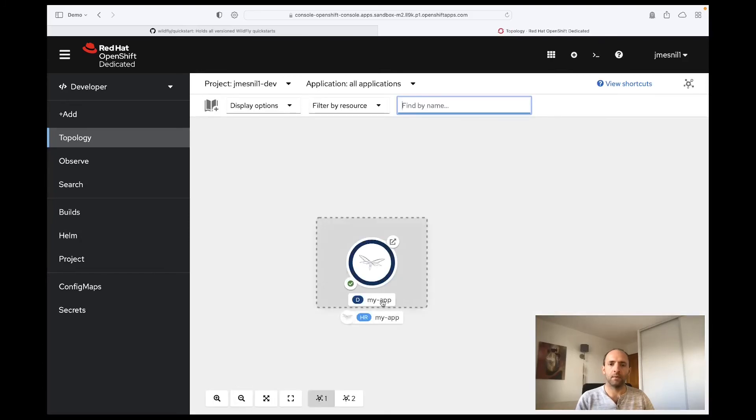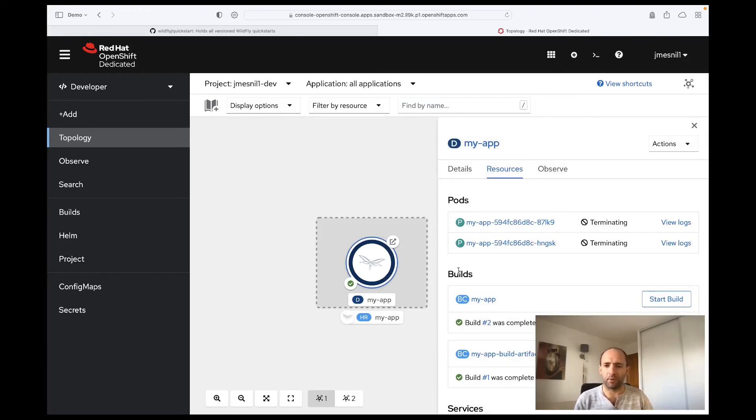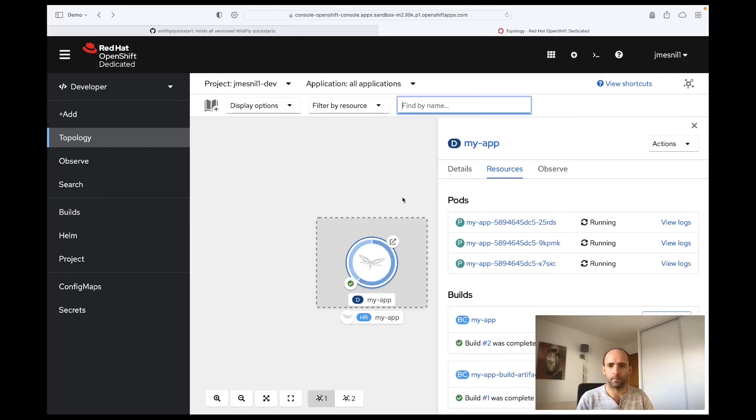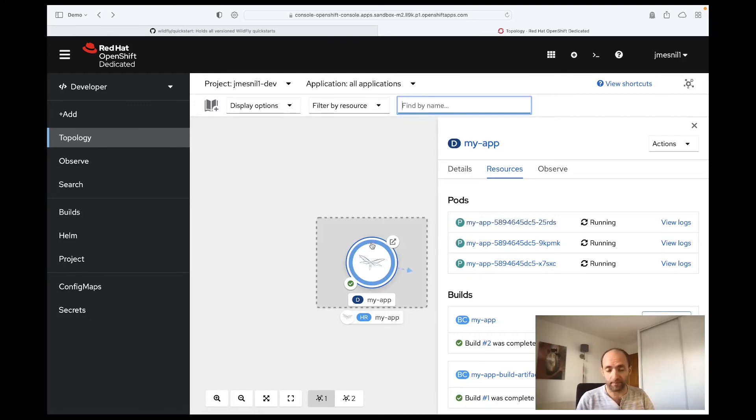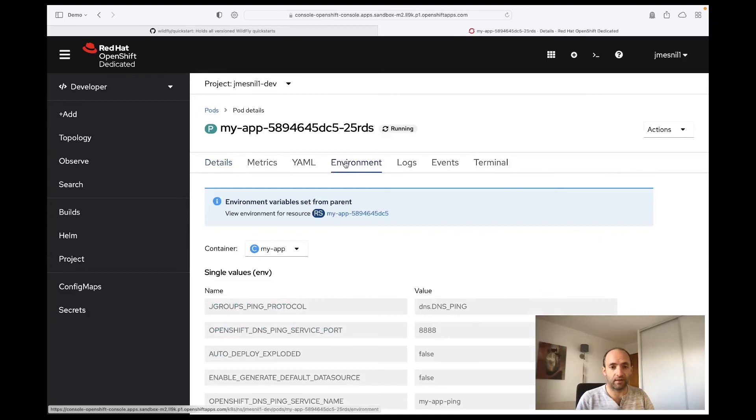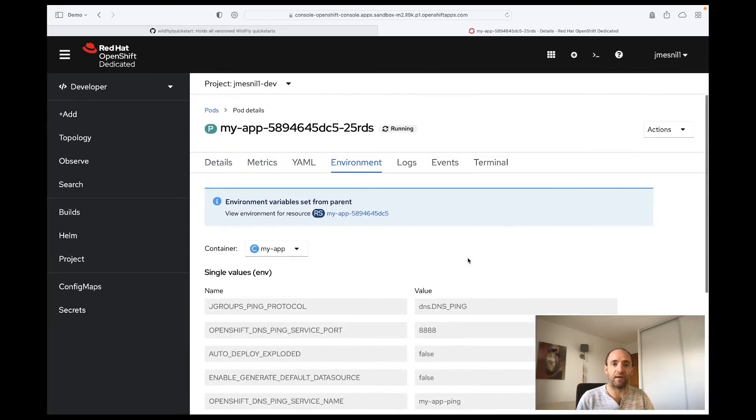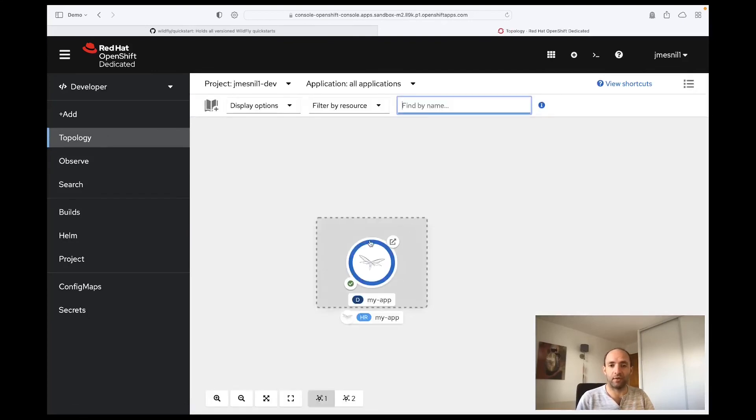So we can see that the deployment is terminating our pods and it will trigger a new deployment with the new configuration for our pods. Okay, so it has started three pods which is the number of replicas we are asking and they are running. They are not ready yet, but while they are starting we can look at them and we can see that in the environment they now have the CONFIG_PROP environment variable with the value that we have specified.